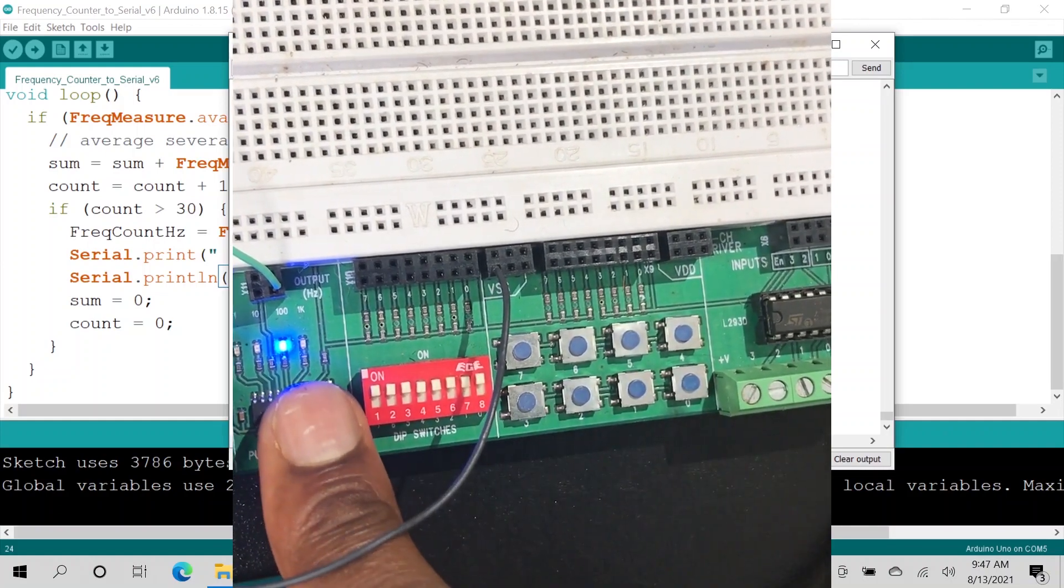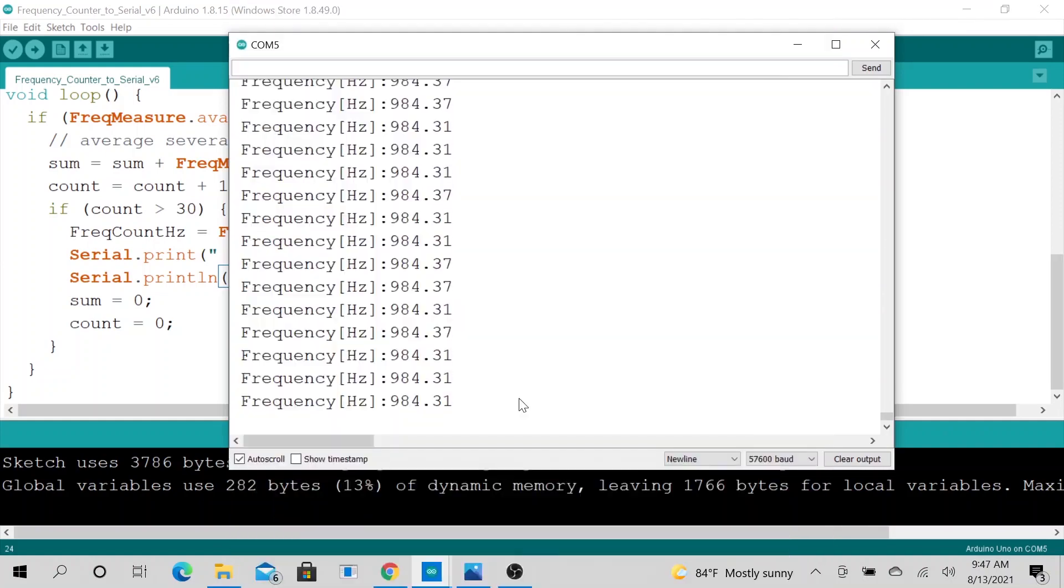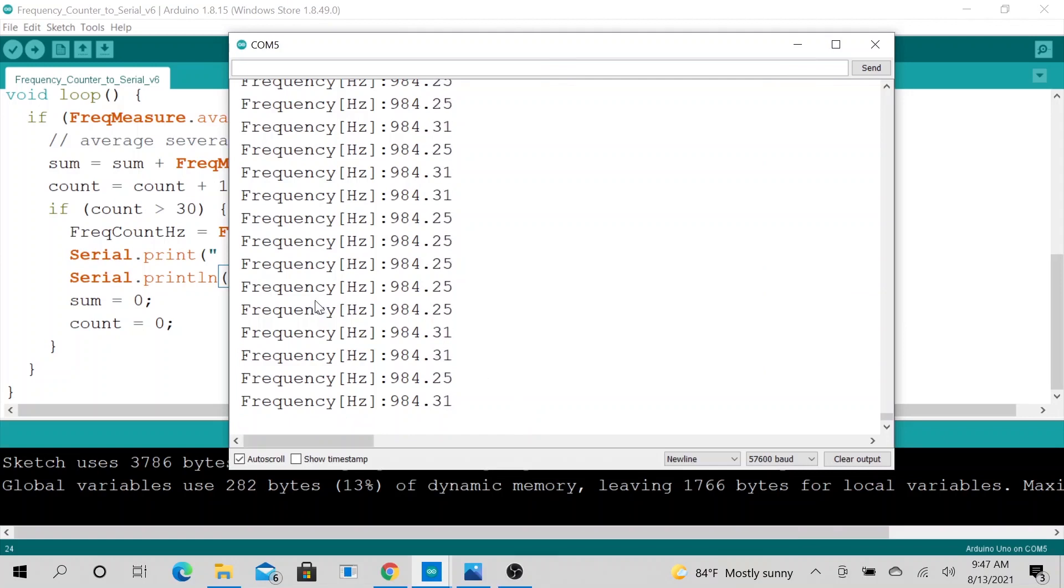Let me go ahead and push the button one more time for the 1k signal. This is our 1k signal. Yeah, that's what I wanted to show you guys today.